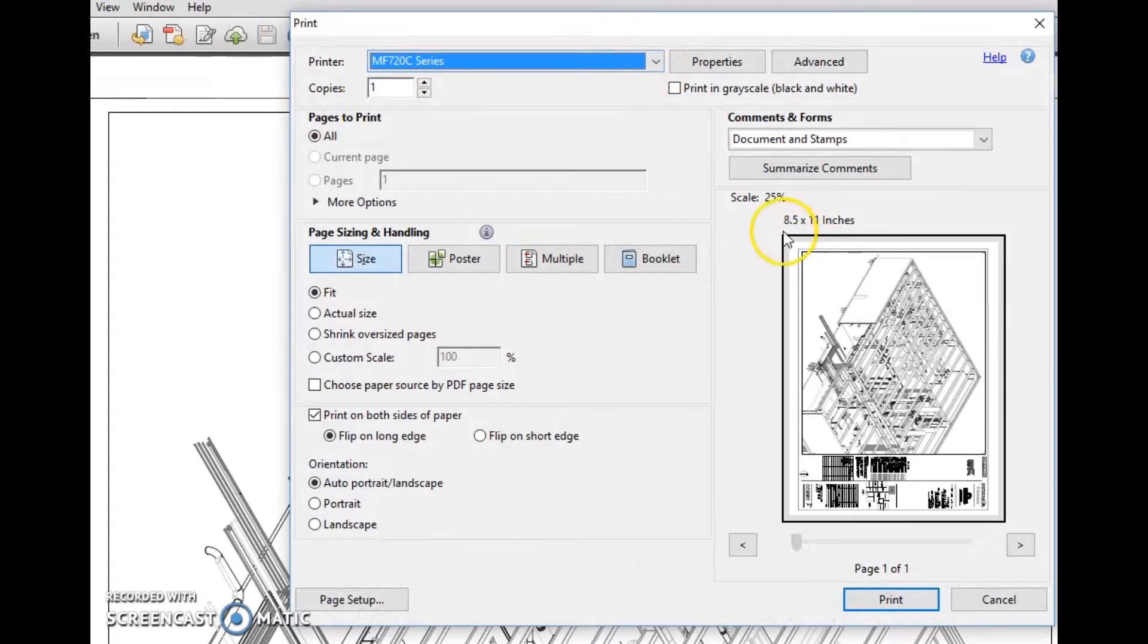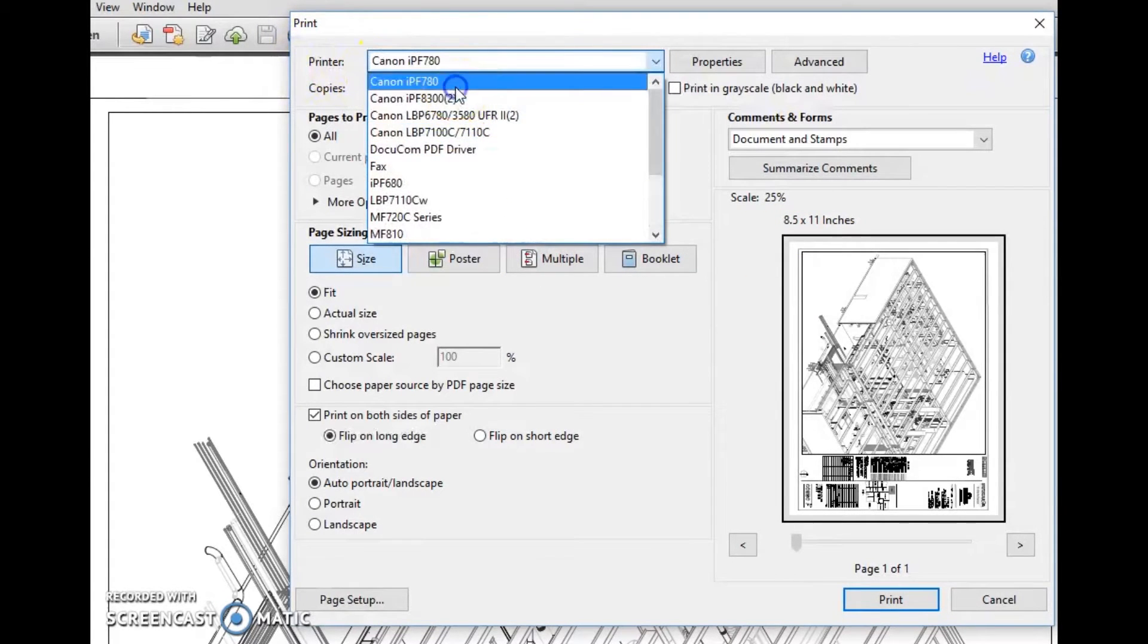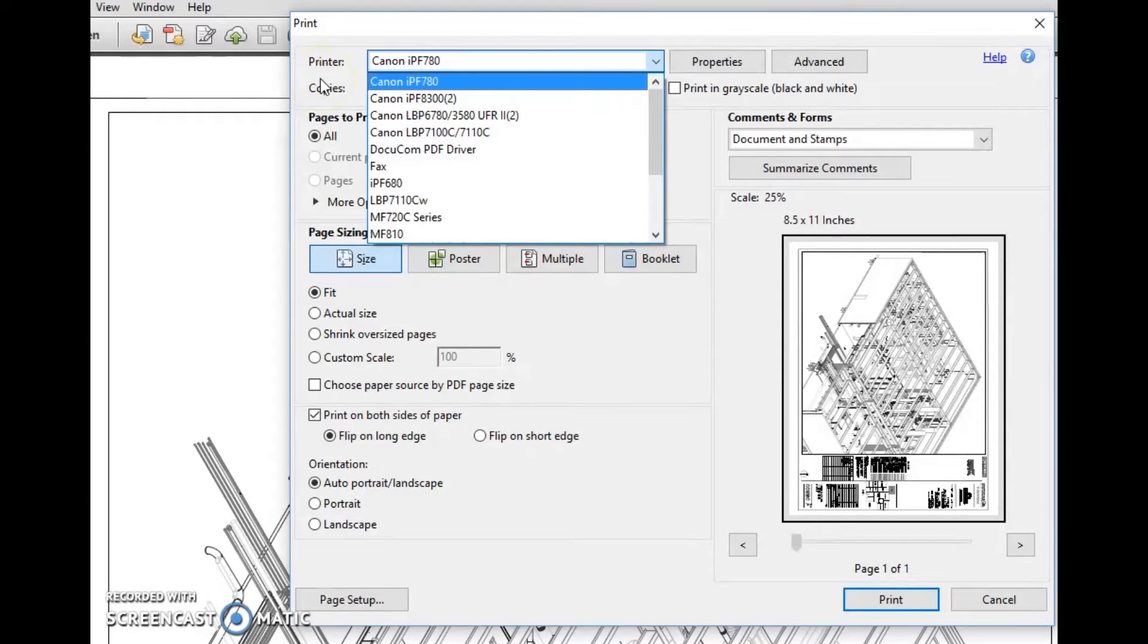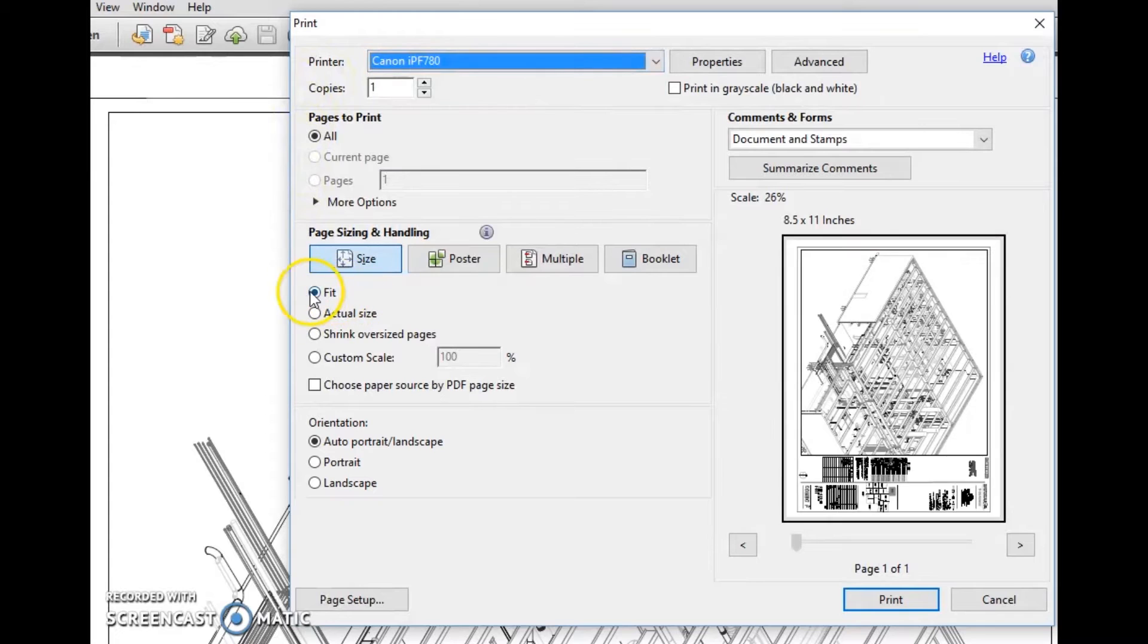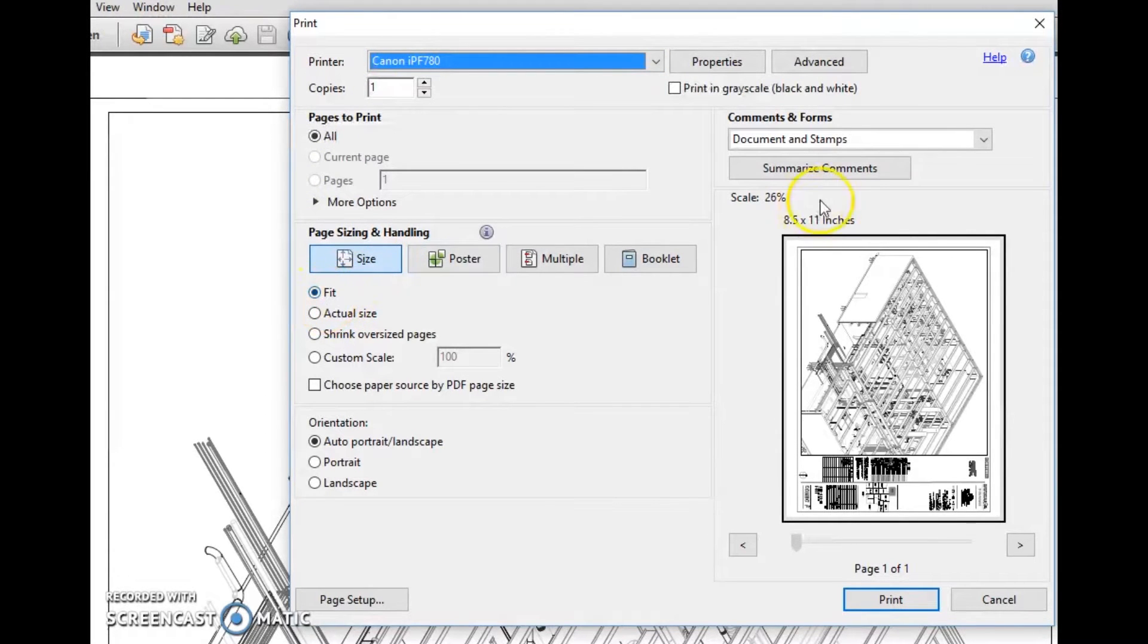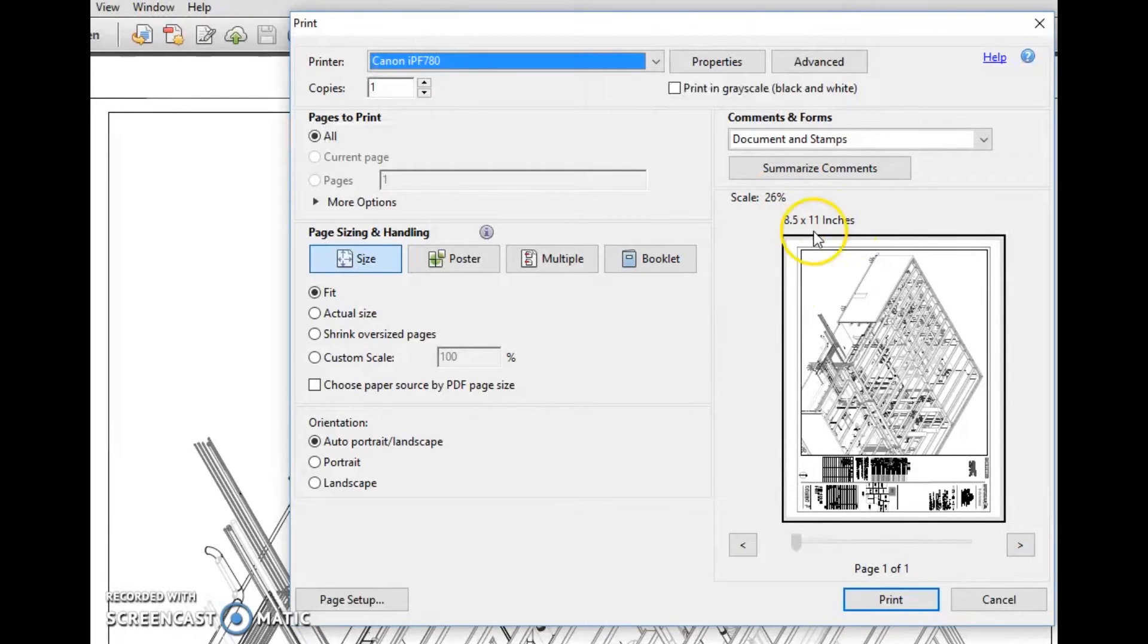The very first thing we're going to notice is it wants to print to my defaulted office printer, so we're going to switch that over to the plotter. We're also going to notice that it has fit selected. Notice it says scale 26 percent - it's trying to take this big drawing down to an eight and a half by eleven.